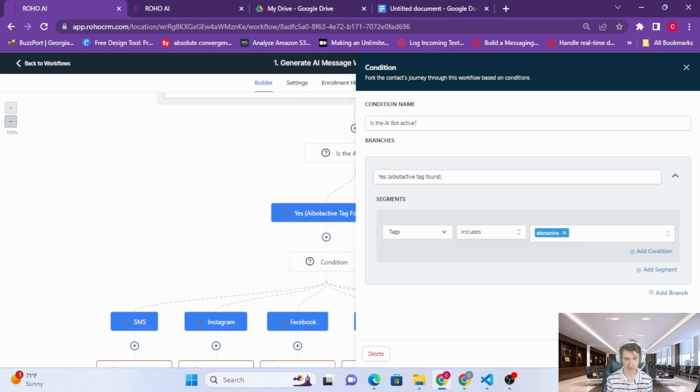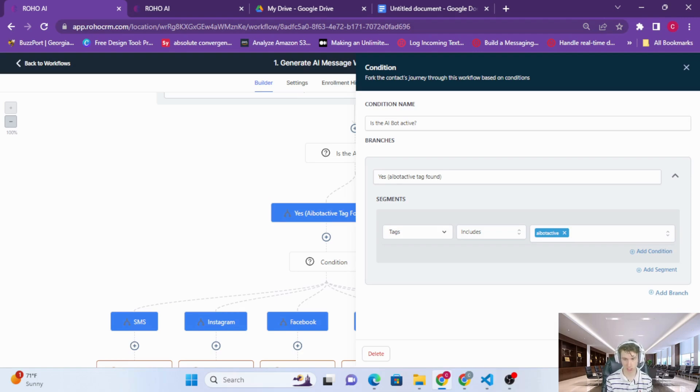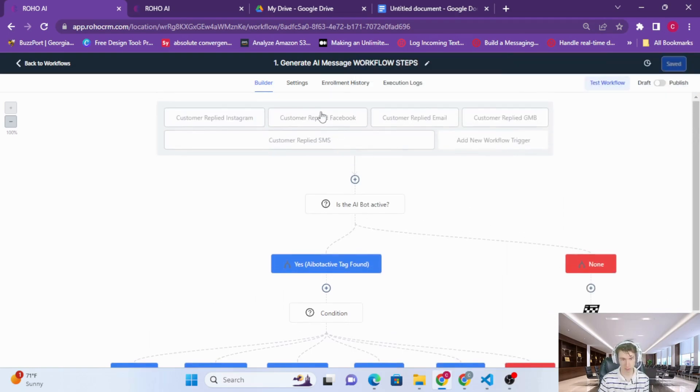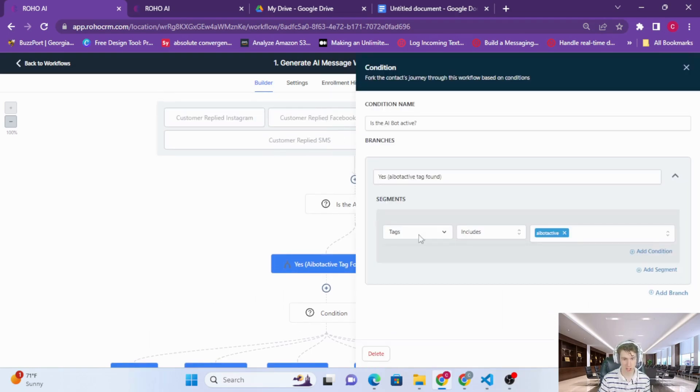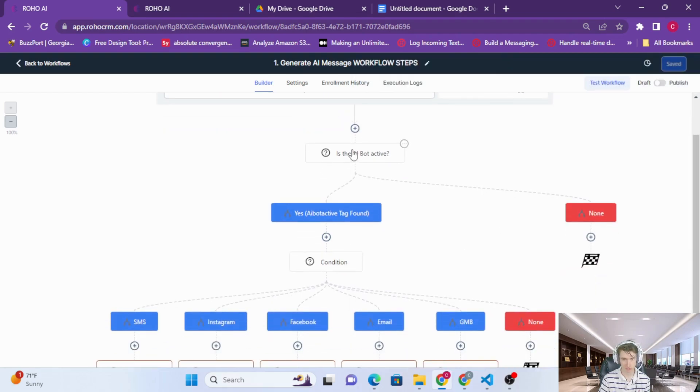The bot only responds when the AI bot active tag is on there. So the first thing we're going to do when we get a message is check if the AI bot active tag is on that contact. If it's not, then we're not going to do anything.